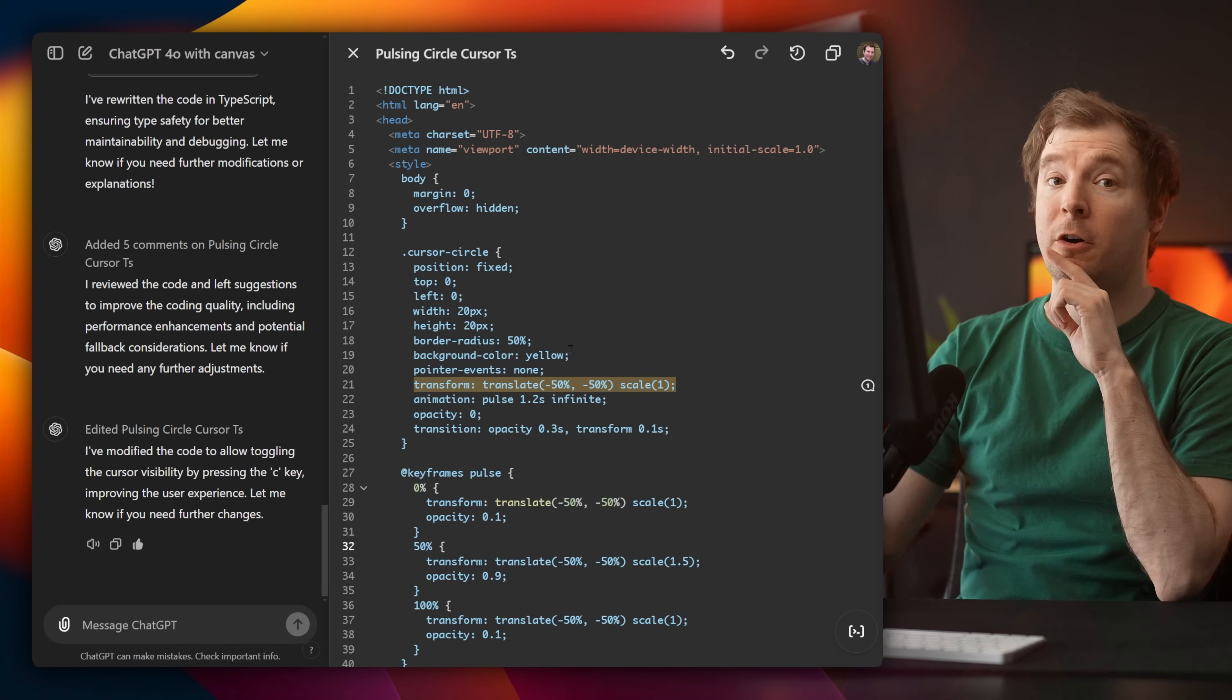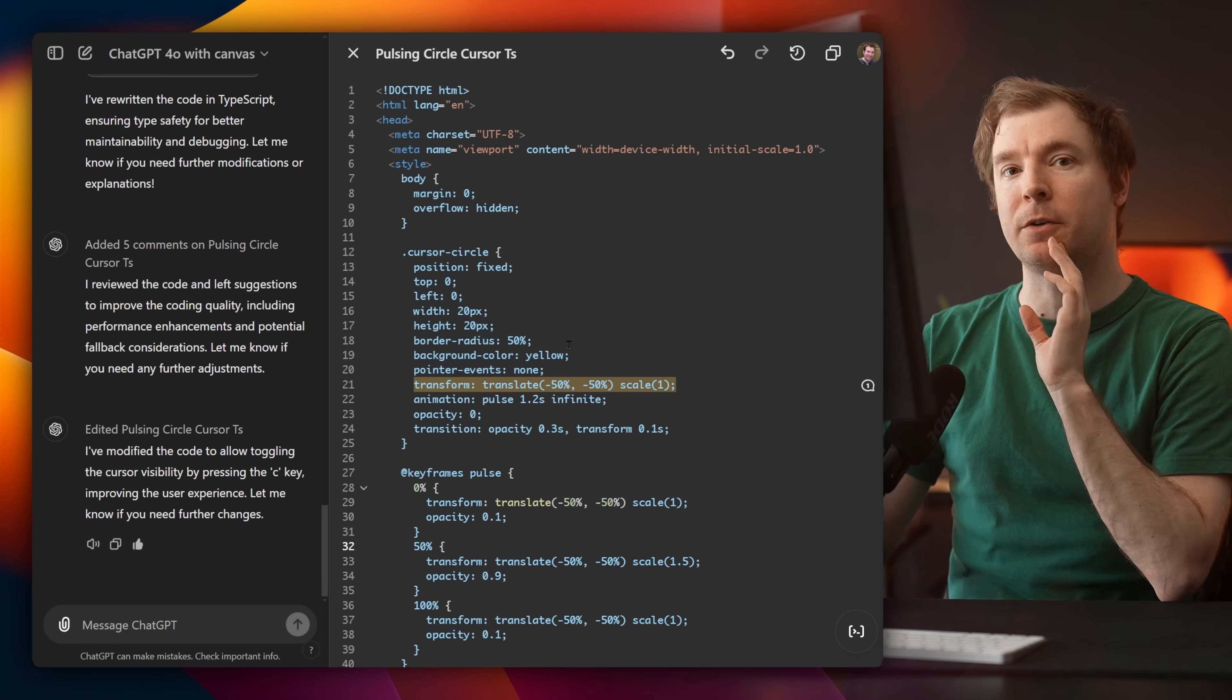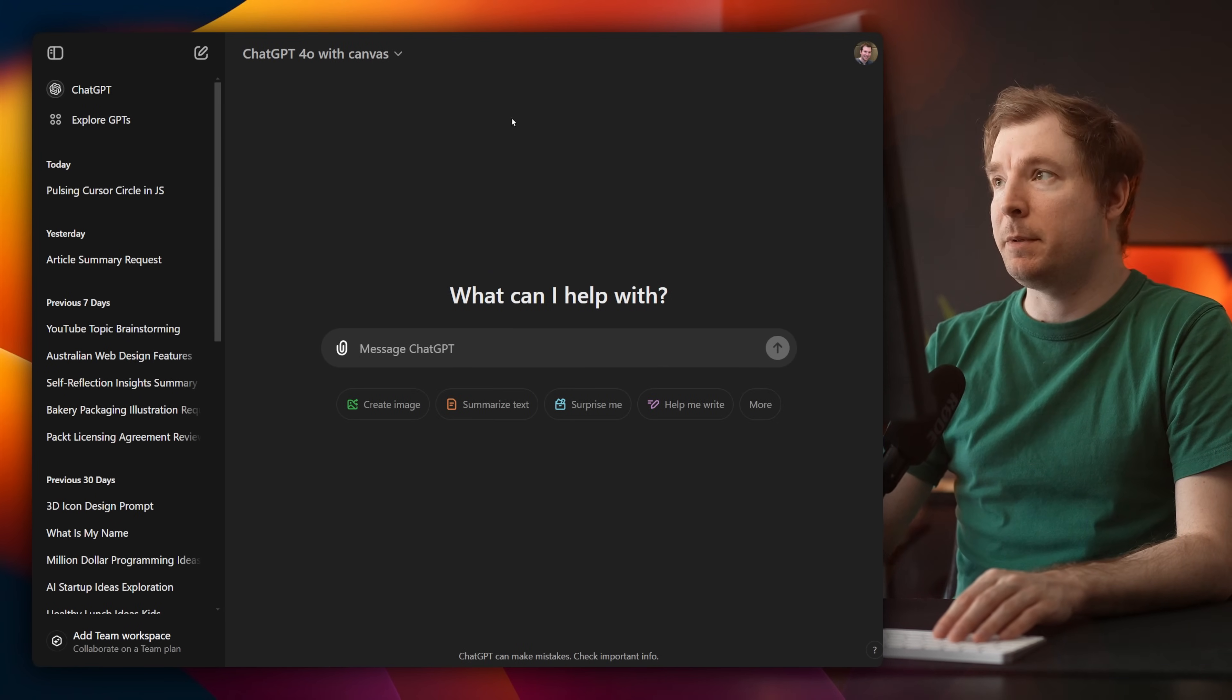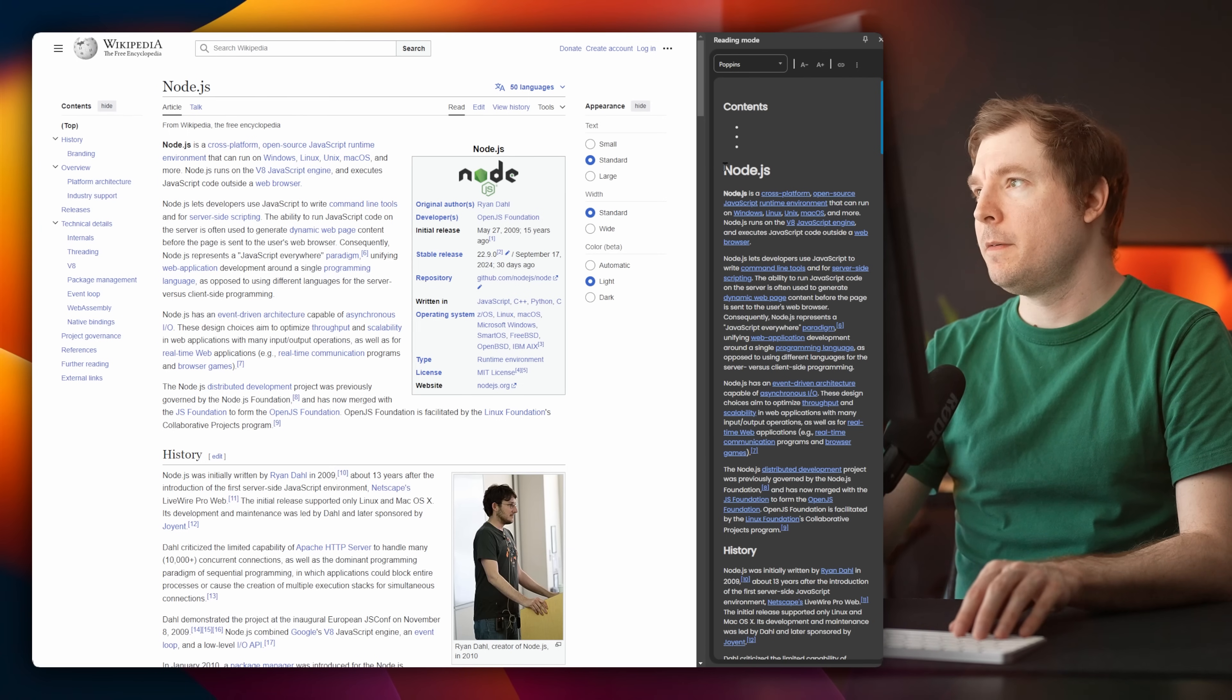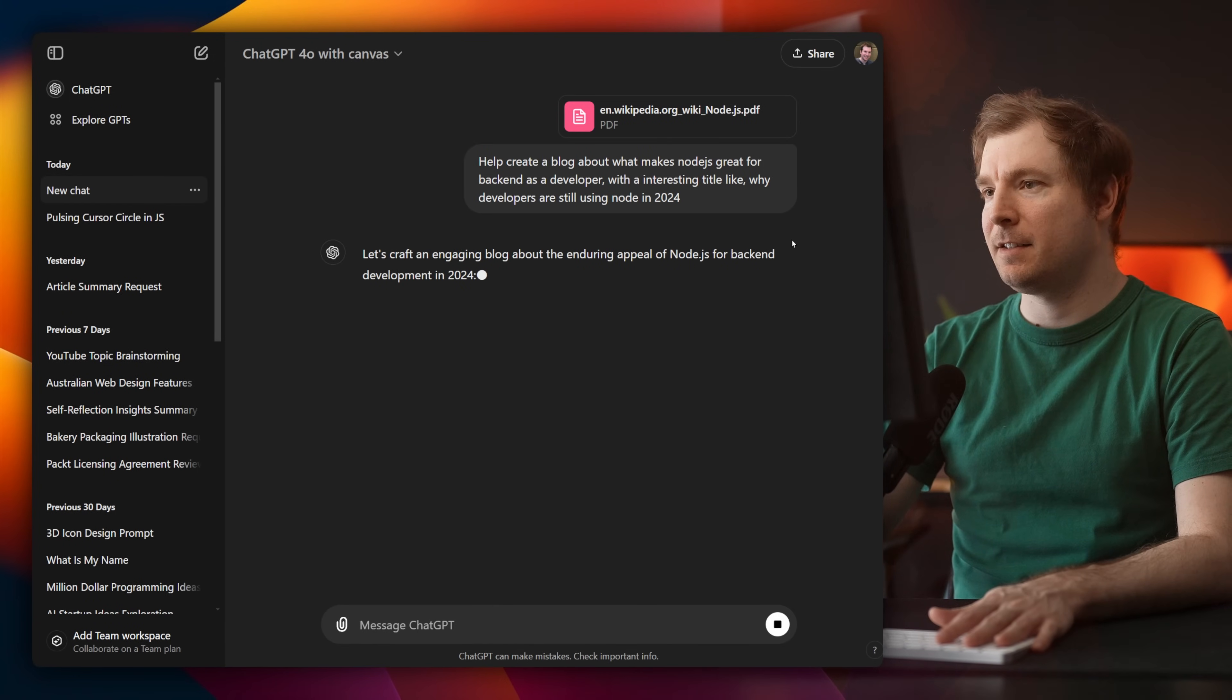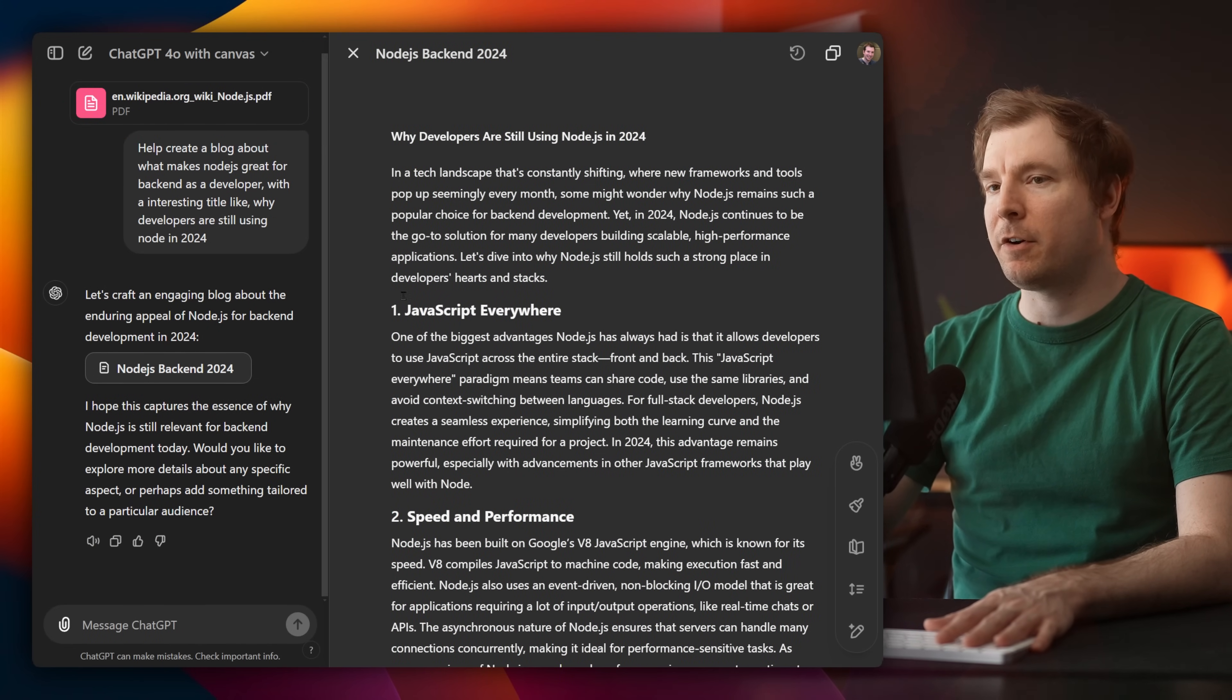So this is one example of using it directly for code. But what if you're, for example, writing maybe content for a website, or maybe you're writing even a blog. Let's open up a new version of ChatGPT with Canvas. And this time, I'm going to do something a little bit different. I'm going to head to the Node.js version of Wikipedia, enter reading mode, save this text as a PDF. Then I'm going to upload it and say something like, create a title like this. So now I've just used Canvas to create a blog using the PDF from Wikipedia.